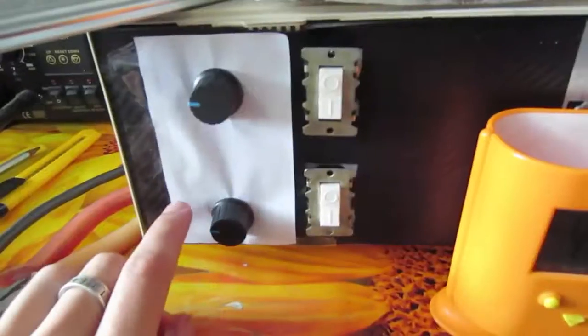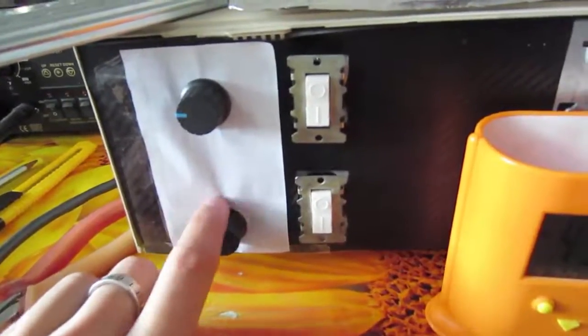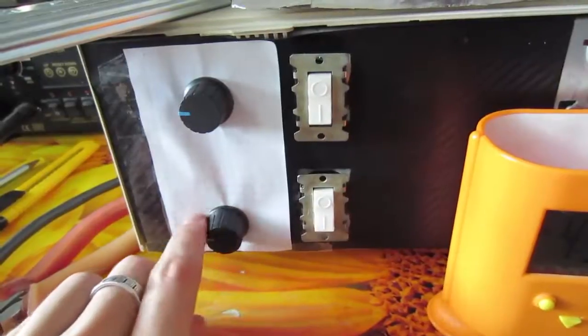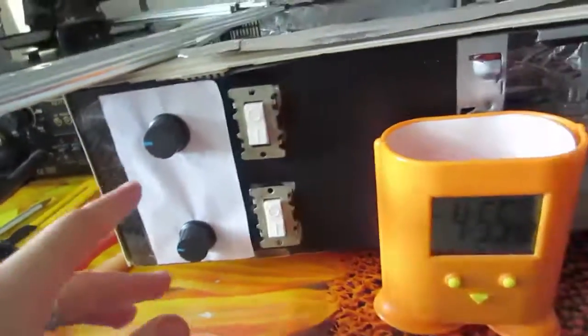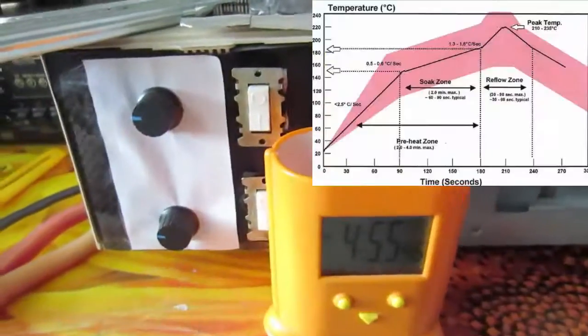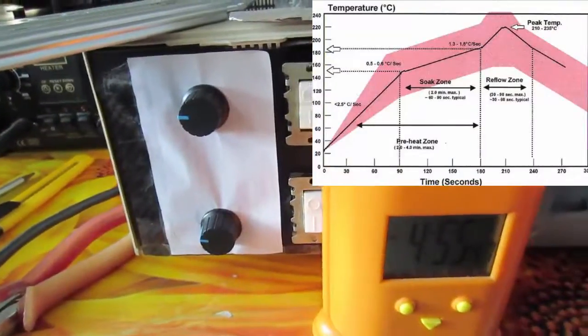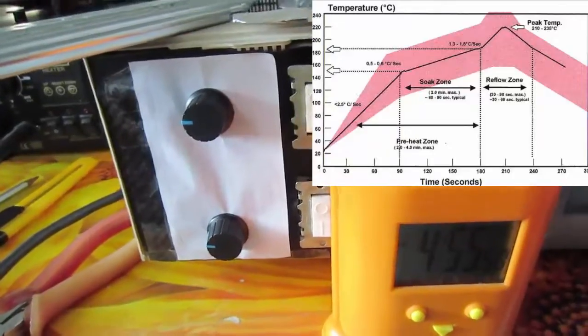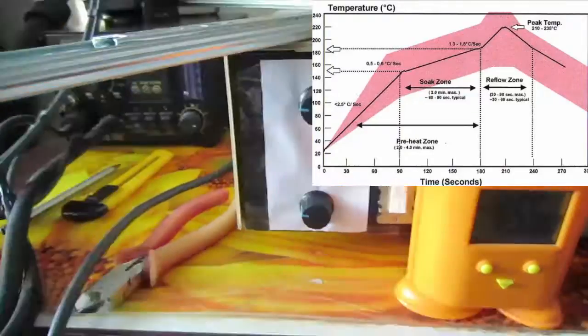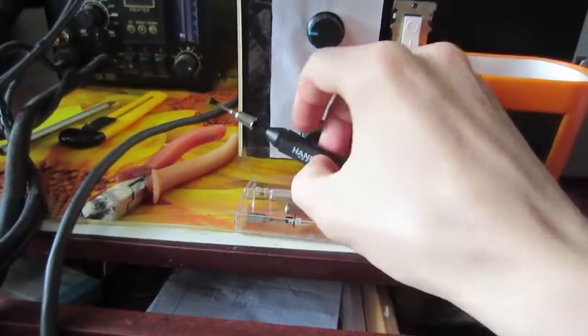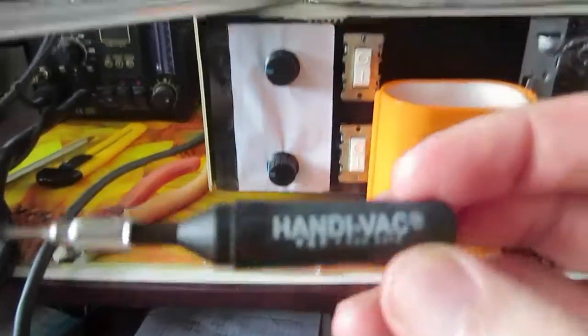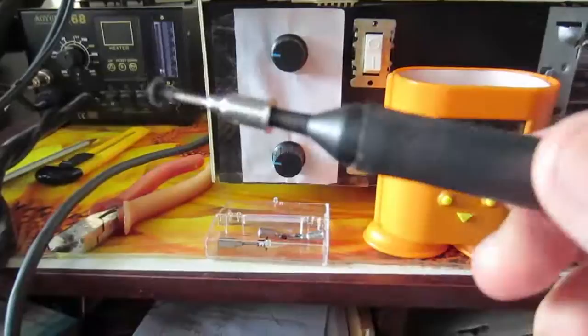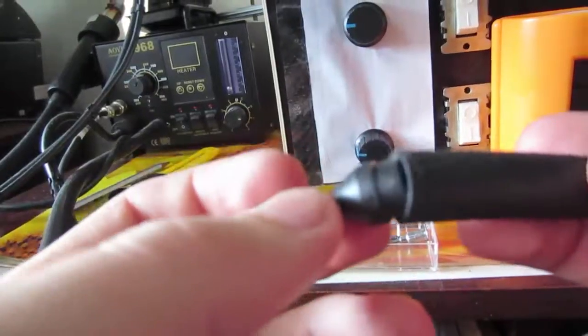After that, I will mark some temperatures here near these dimmers with help of these mugs and timer. I will try to simulate manually that thermal profile's conditions. Also, I want to test this kind of tool - it's a vacuum pen. Its quality is very bad.